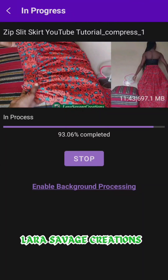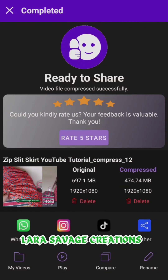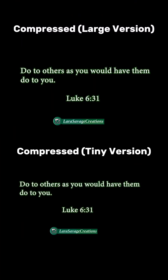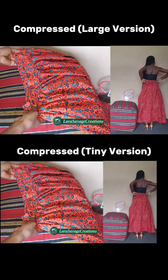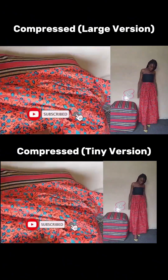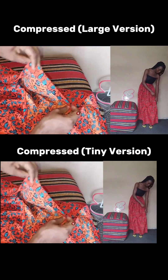For the tiny size review, I'm using this zip slit skirts tutorial — it's on my channel already and I'll link it below. I'm going to compress this in both large and tiny so you can see the difference. The original size is 697 MB. Compressed in large size it becomes 474 MB, but compressed in tiny it becomes 189 MB. Now doing a comparison of the two compressed versions — large vs. tiny — there is no difference. It's like watching the same video, and that's basically why I love this app.